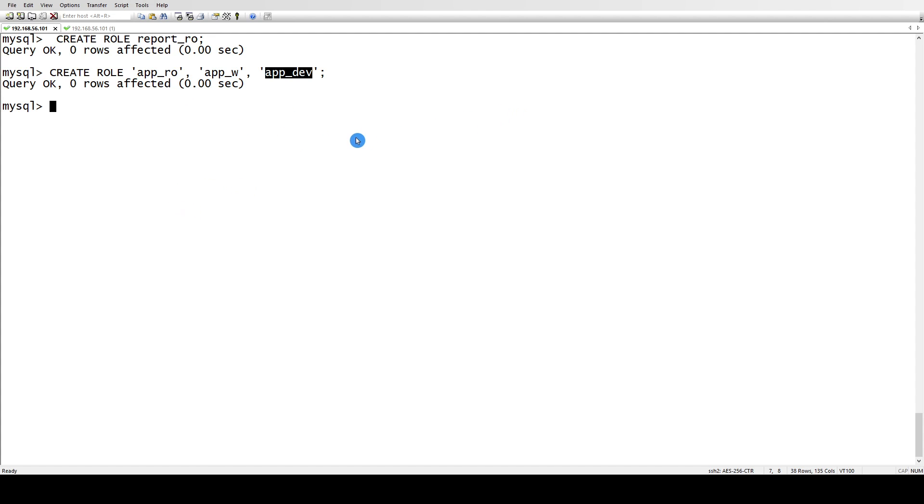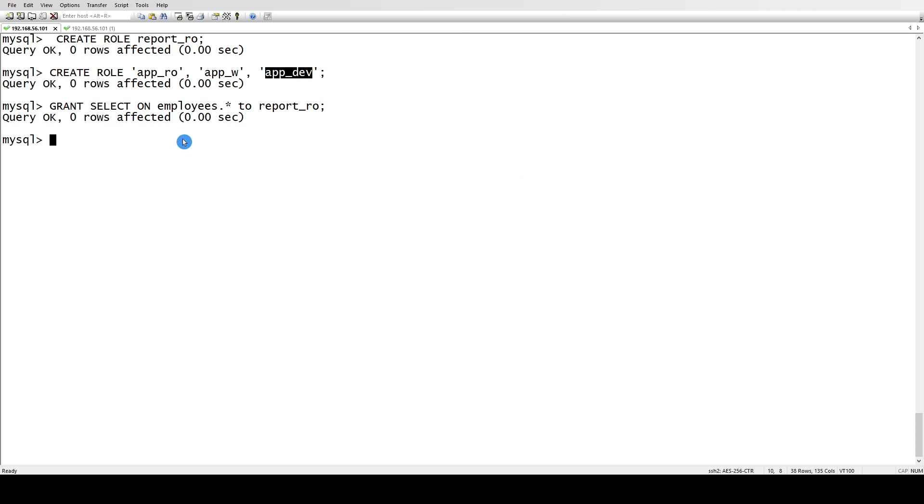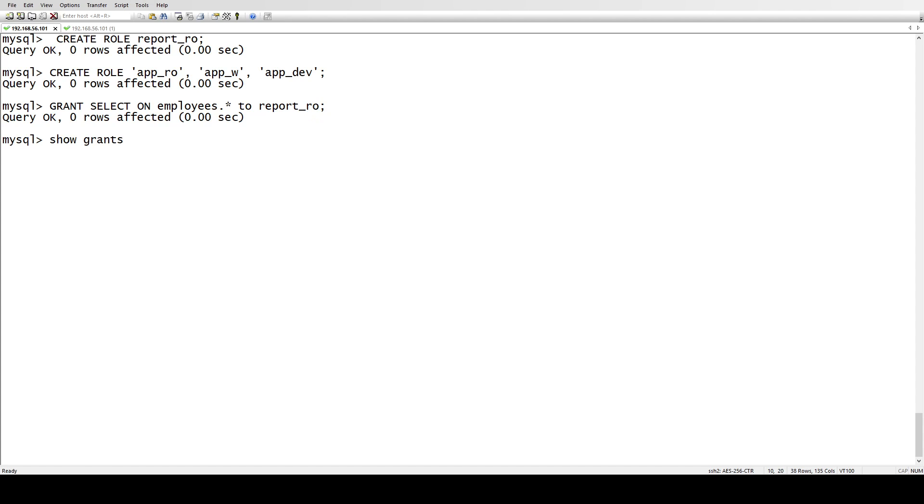Let's grant some privileges to this, our new role. Okay, so now I have granted roles to this user.